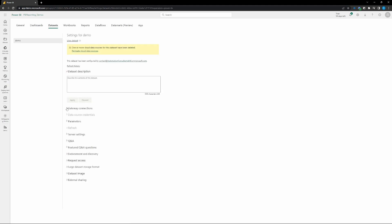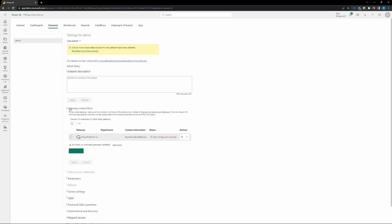Once we're in settings, what we're going to want to do is go to gateway connections and then in here, we can see that we either do have a gateway and it's not configured properly or that we need to install a gateway. So let me go through how to install it first and then we can go into how to configure it.